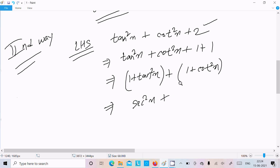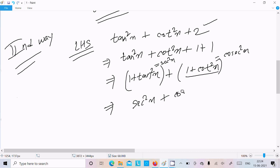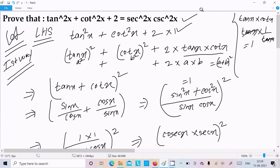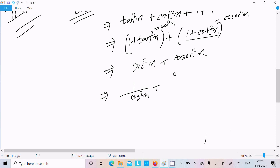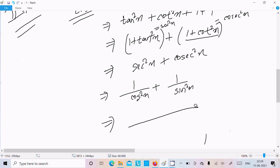And 1 + cot²x equals csc²x — you need to remember this formula. So we can write sec²x + csc²x. But we need to convert this addition into a multiplication form, so let's write sec²x as 1/cos²x and csc²x as 1/sin²x.